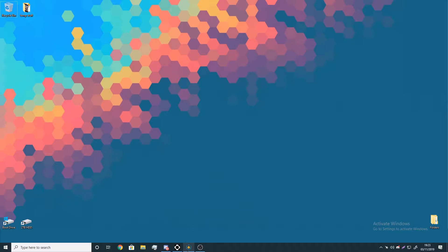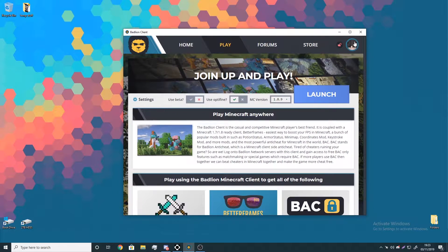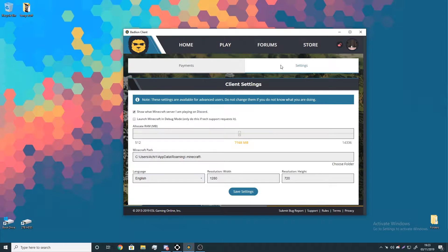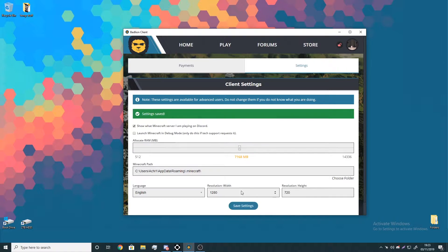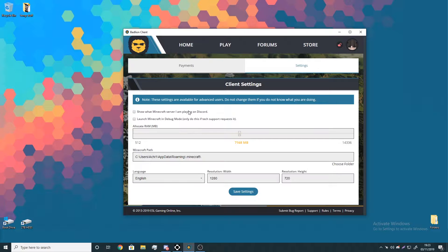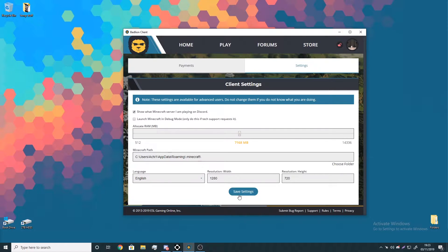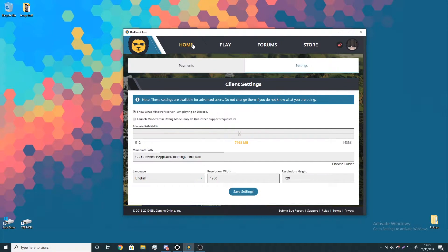Now when you've exited Bad Lion, you want to go into the launcher. Click where your head is and click settings. Go to settings and set this to half of your RAM. I don't have 14 gigabytes - I have 16 but it's detecting it wrong - so just do half of what it shows you here. Hit save settings and make sure you can turn it off if it's really causing FPS issues.